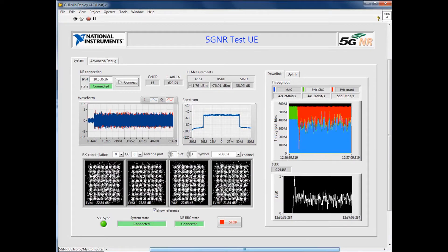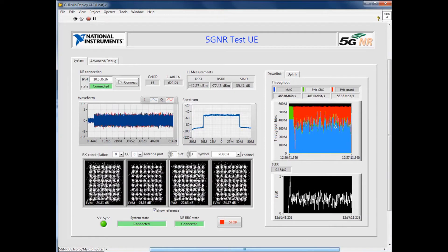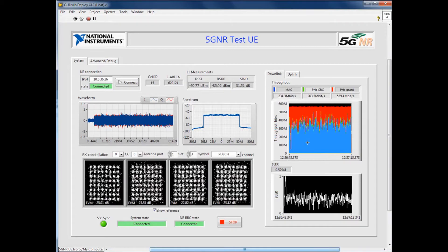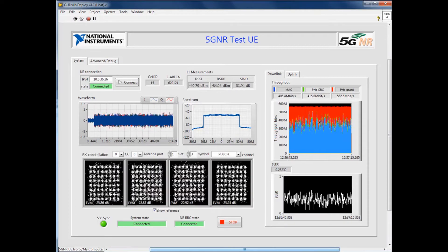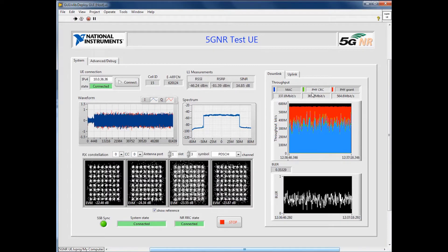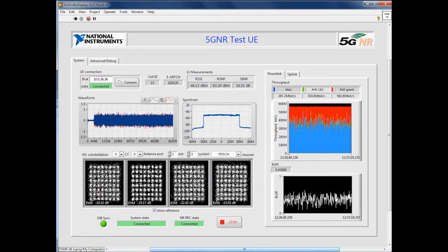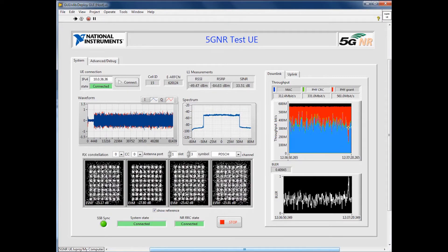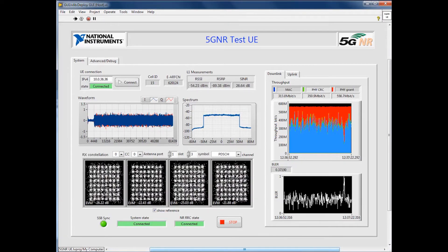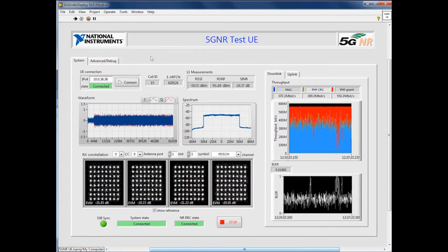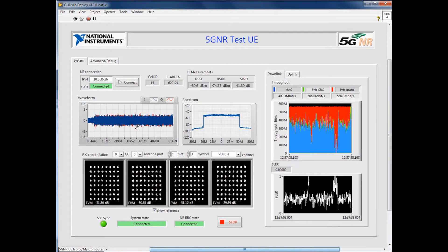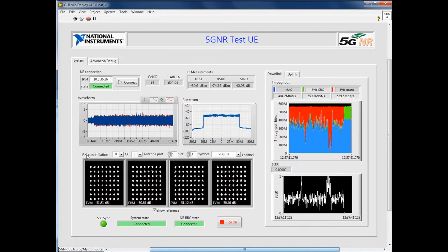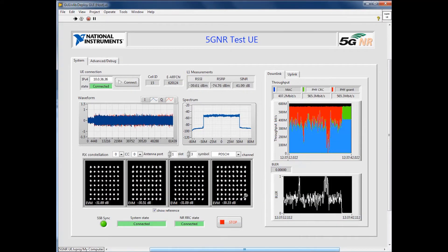Now we're getting CRC failures in red as we try to decode the PHY control packets. However, the allocations are passing often enough to sustain around 350 megabits per second of MAC layer traffic. Finally, when we revert to a clean channel through the channel emulator, the data rate instantly recovers as the bit error rate drops to zero.